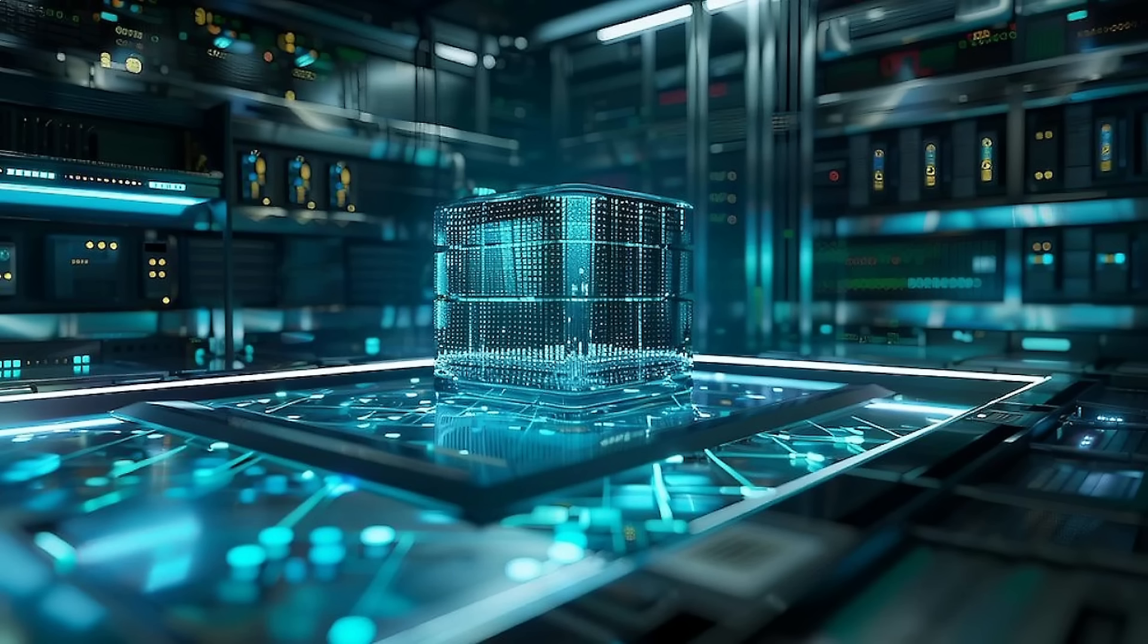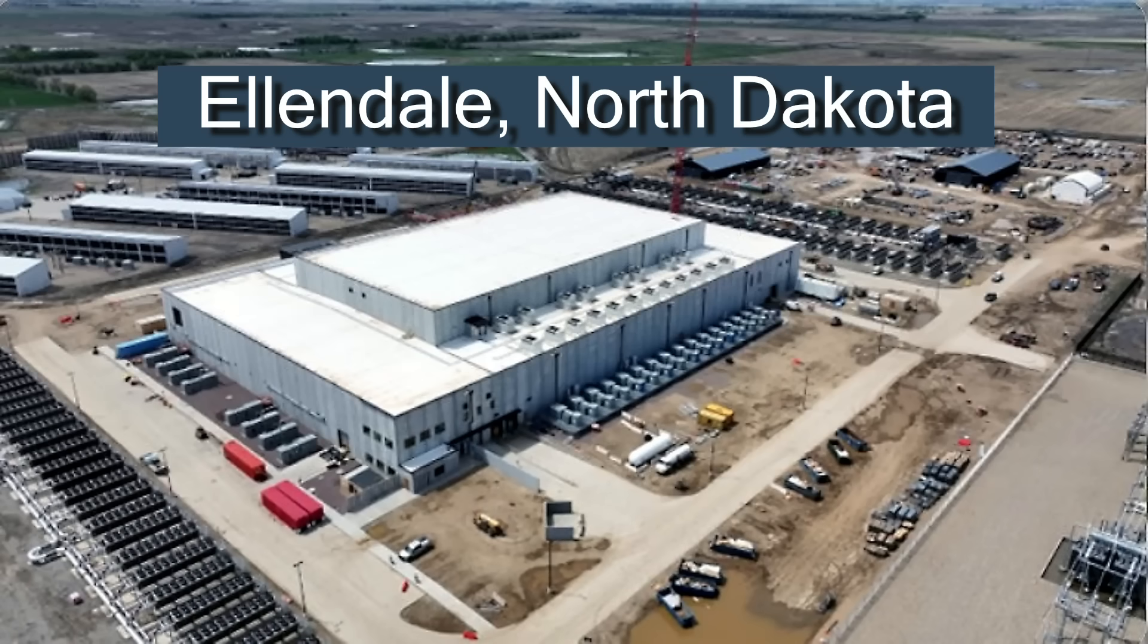Our temperatures here, North and South Dakota, are most often during the winter below zero. So these data centers, they love the cool climate.